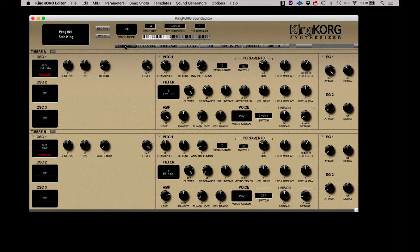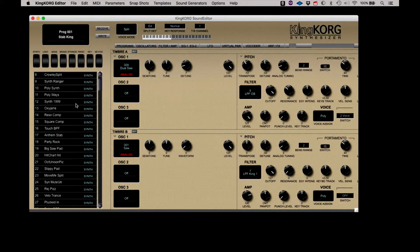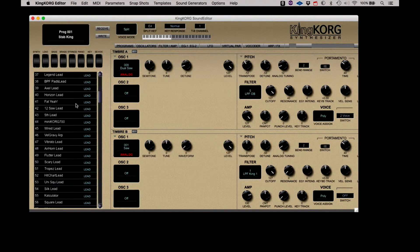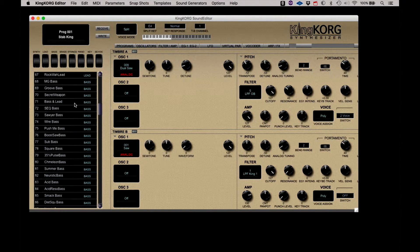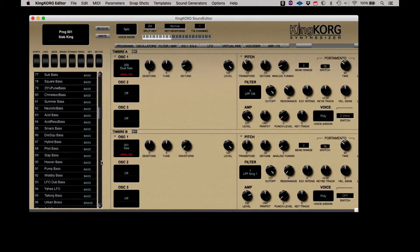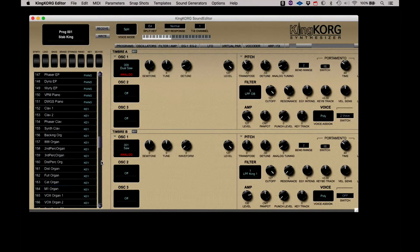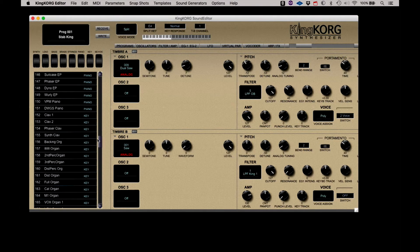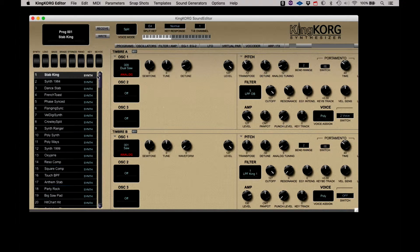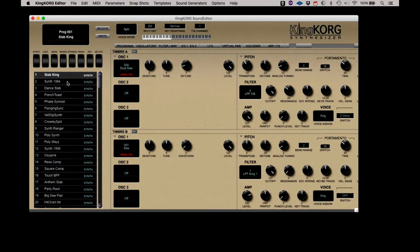Starting with programs, here you have a complete listing of all the programs in the KingKorg. There are 200 factory programs and 100 available slots for you to store your own sounds. With the use of the KingKorg editor, you have access to all the available programs on the KingKorg and a great way to move and store all your sounds.